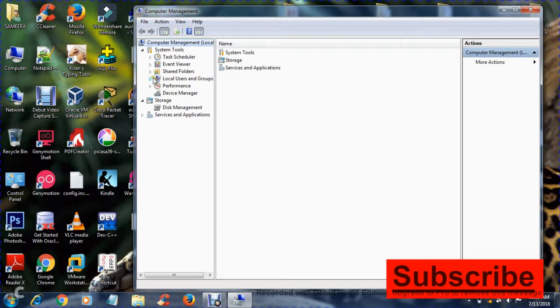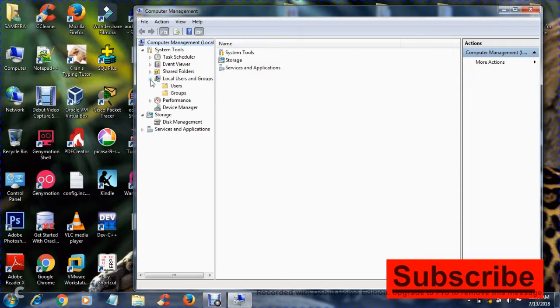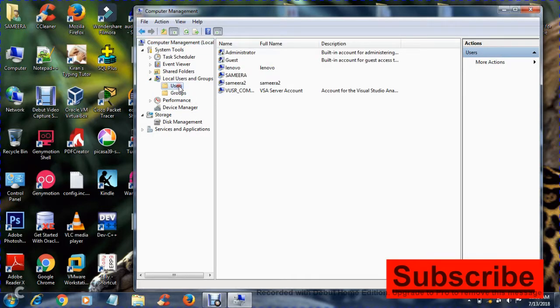From here, select Local Users and Groups. Then select Users - you can see all your users here.